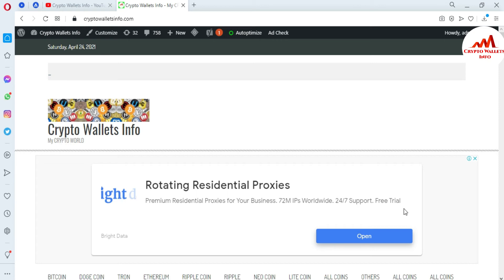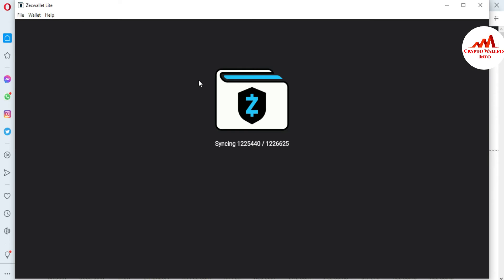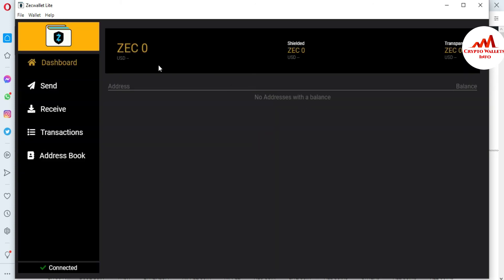Now I'm going to open my Zcash wallet. After opening my Zcash wallet, I will show you how to import your wallet with your private key. You can see the Zcash wallet is now open in front of me — it is synchronizing, and you can see the total blocks available.